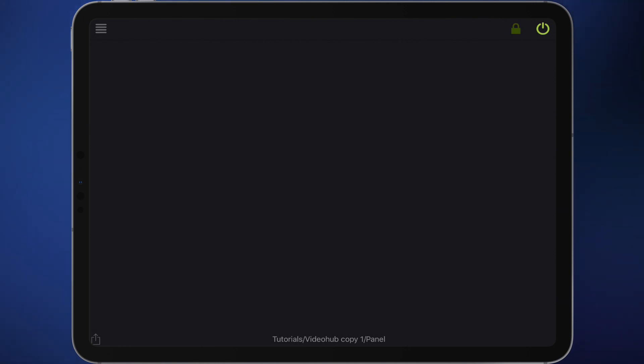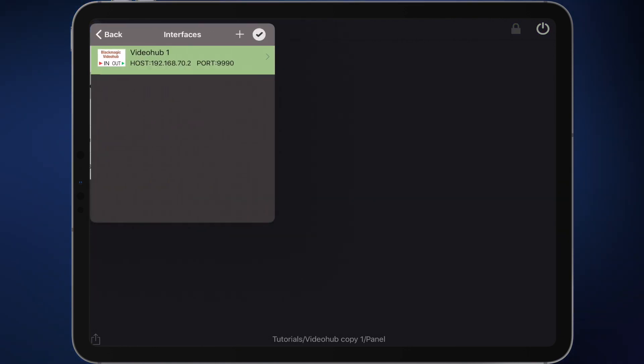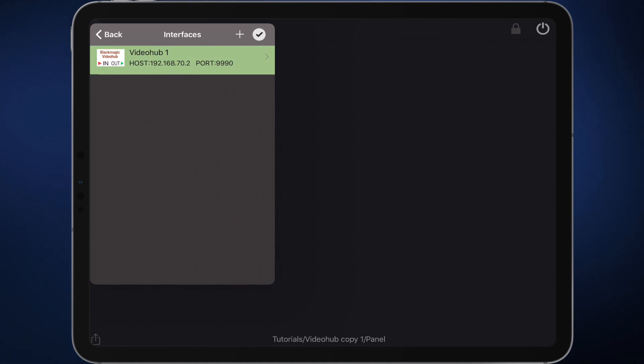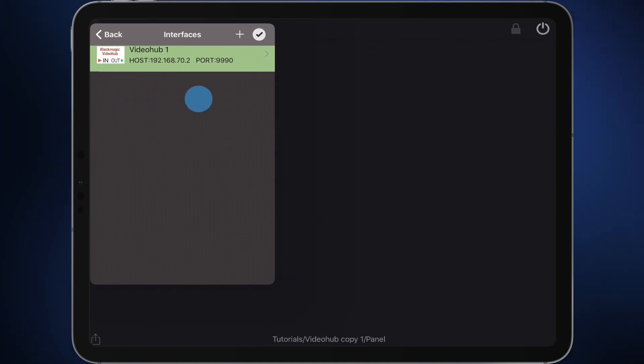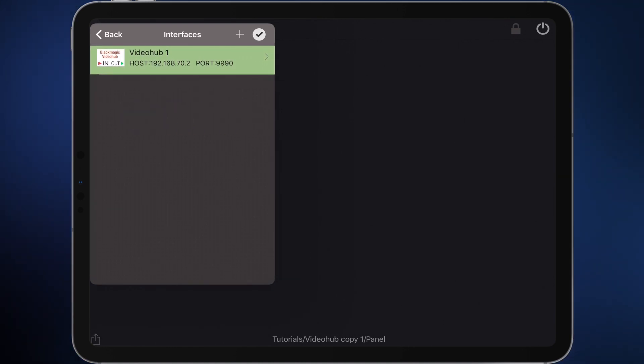When switched on, the green color signals you that all interfaces are connected. If the button appears red, at least one interface could not connect. If you want to know which one it is, please open the interface overview via the main menu. There you will see all interfaces who have problems during connection appearing in red.